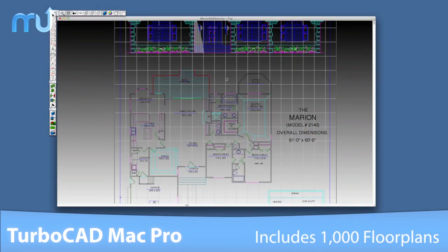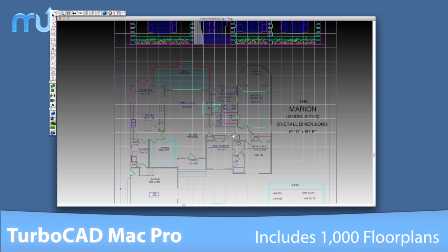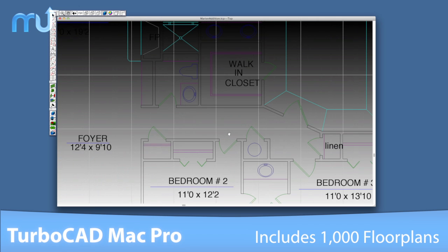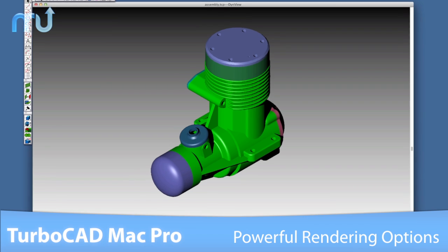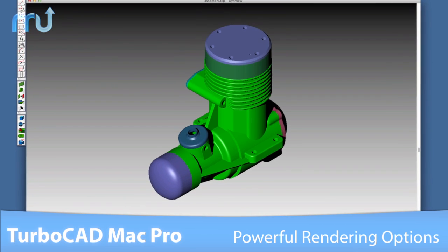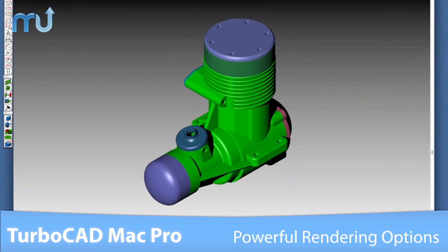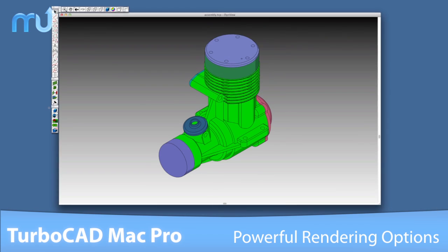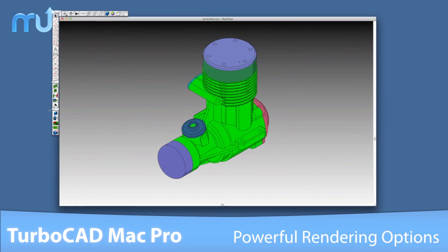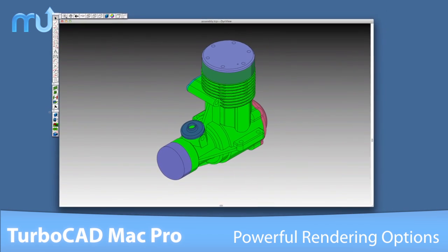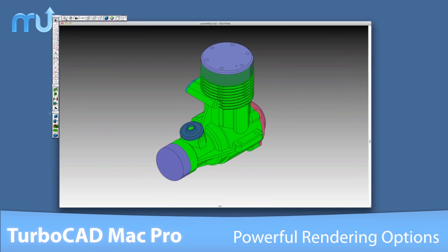TurboCAD Mac Pro includes 1,000 pre-designed floor plans, or start from scratch with the help of the drafting assistant. Create photorealistic renderings for true-to-life presentations, or use the new sketch rendering option for stills and animations that look hand-drawn.